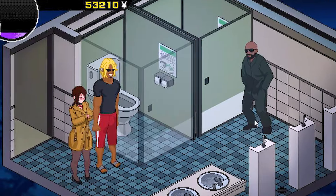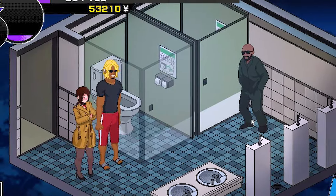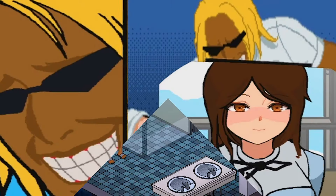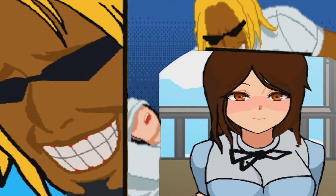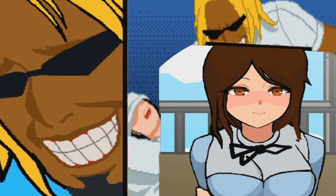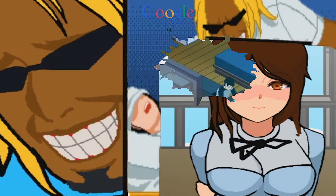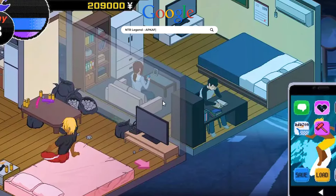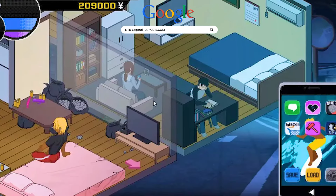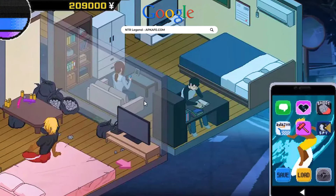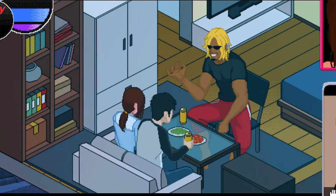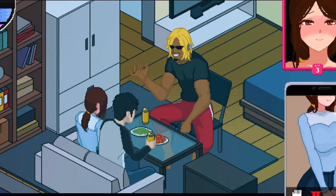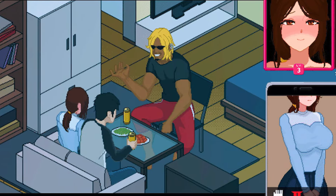The game's interactive elements add depth to the storytelling, allowing players to engage with the characters and make choices that affect the outcome. NTR Legend APK also boasts well-developed characters, particularly Kuzuka and Yuzuki.